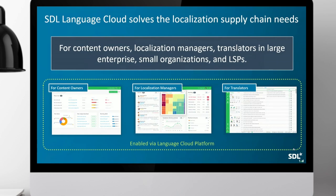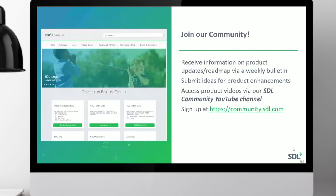That's everything we wanted to cover today. Just a quick note — we have an ideas page on the SDL community. If you're not already a member, please sign up and get your SDL ID. Join the SDL TMS and SDL Managed Translation groups. This presentation will be published to the community site probably tomorrow or the day after. Please come along, join the community, and help make these products better. With that, I'm going to hand back to Kate for the Q&A session.